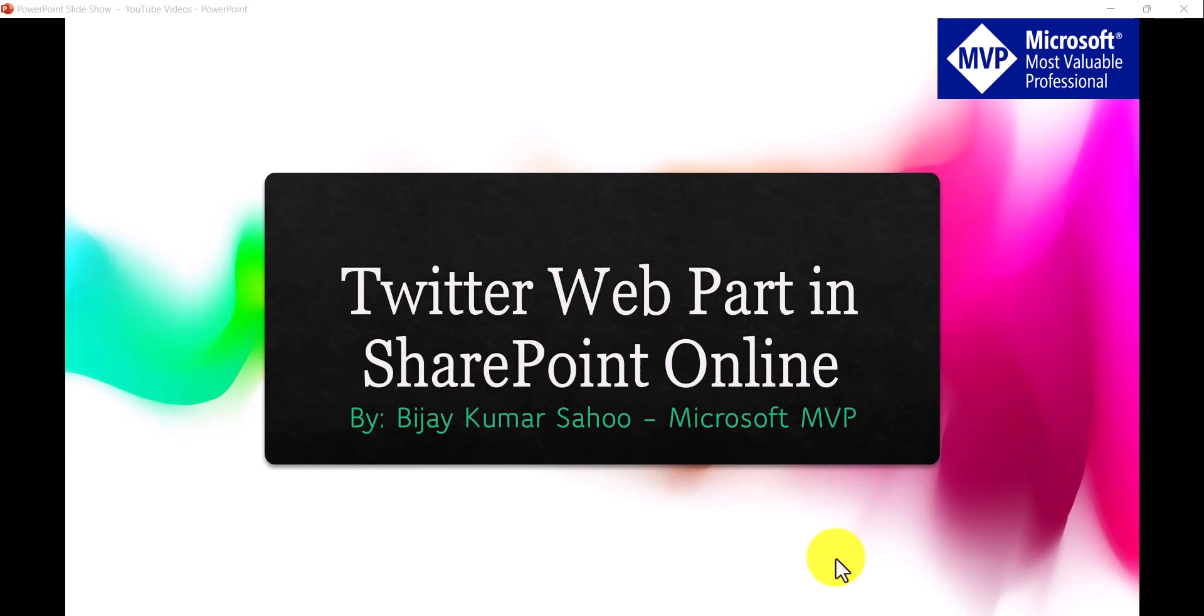Hello and welcome to the channel. My name is Vijay and I am a Microsoft MVP in SharePoint. In today's video, we are going to see how we can use Twitter web part in SharePoint online site page.